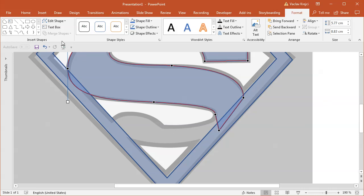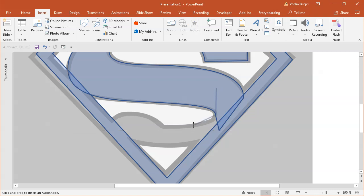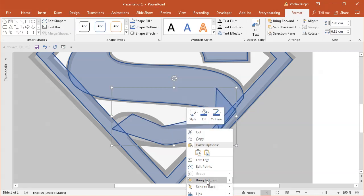Let's focus on the bottom part, for which we will also insert a new freeform shape. I will start probably maybe in here. This will be a smooth point, this will be a corner point, smooth point, smooth point, one more here. Just make sure that it's covering the outside part.